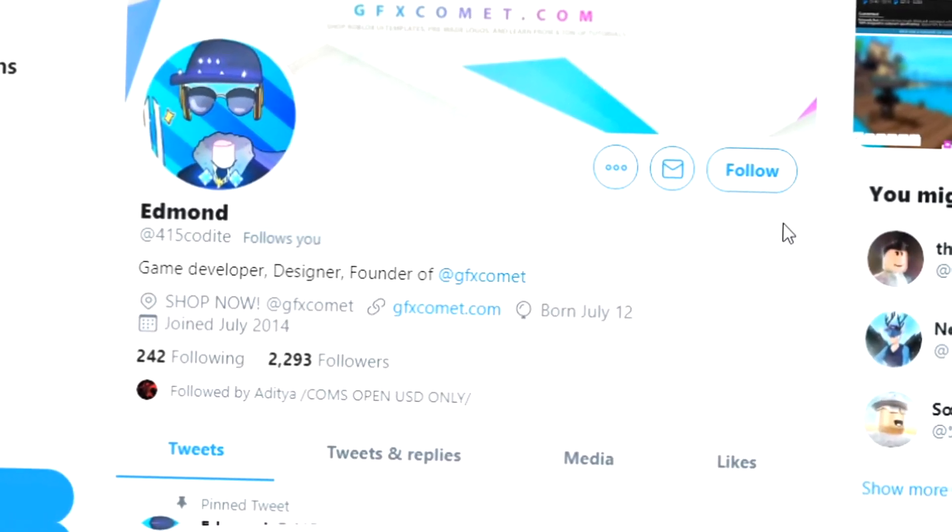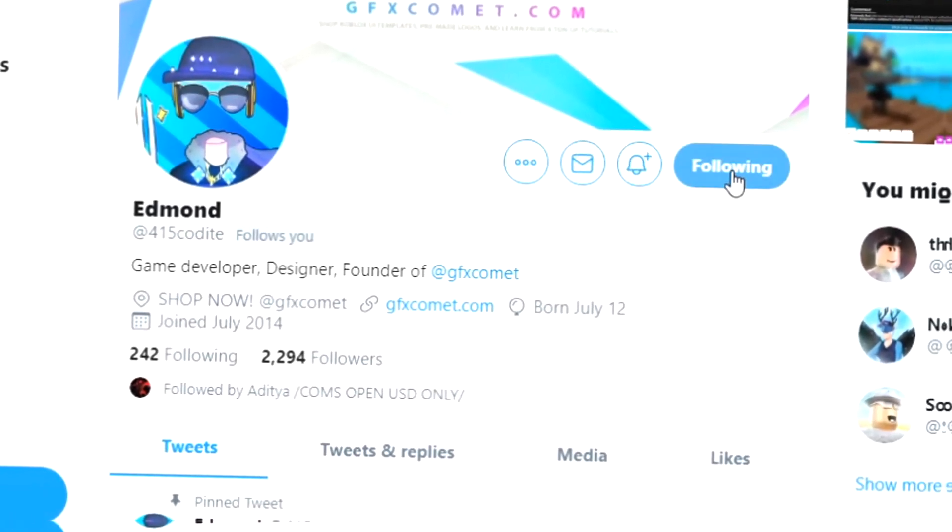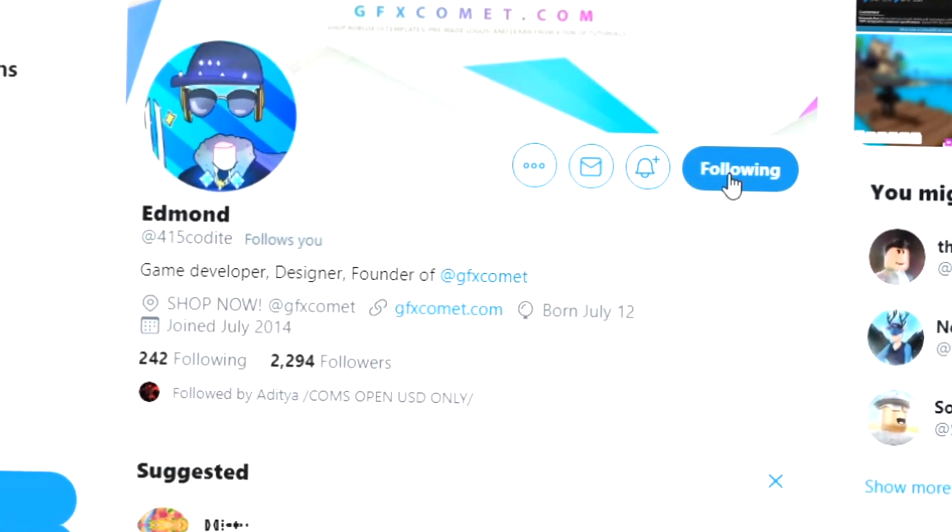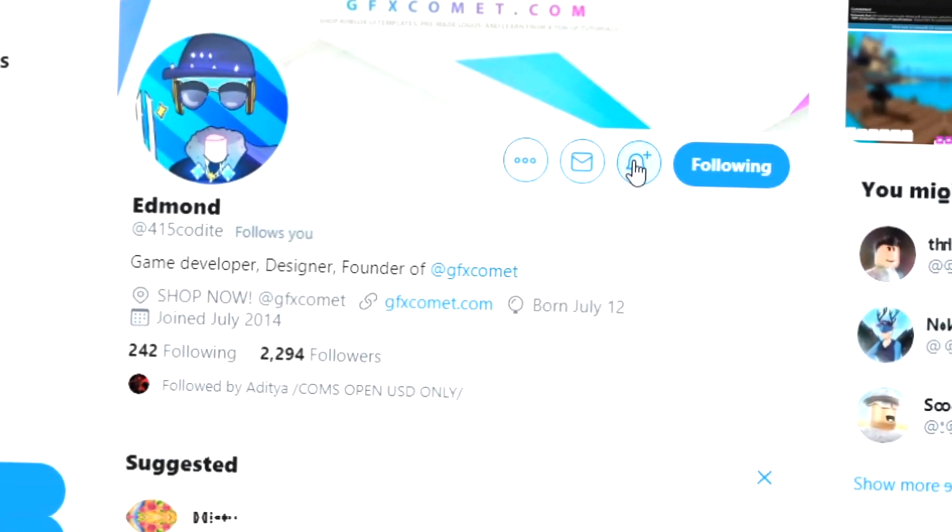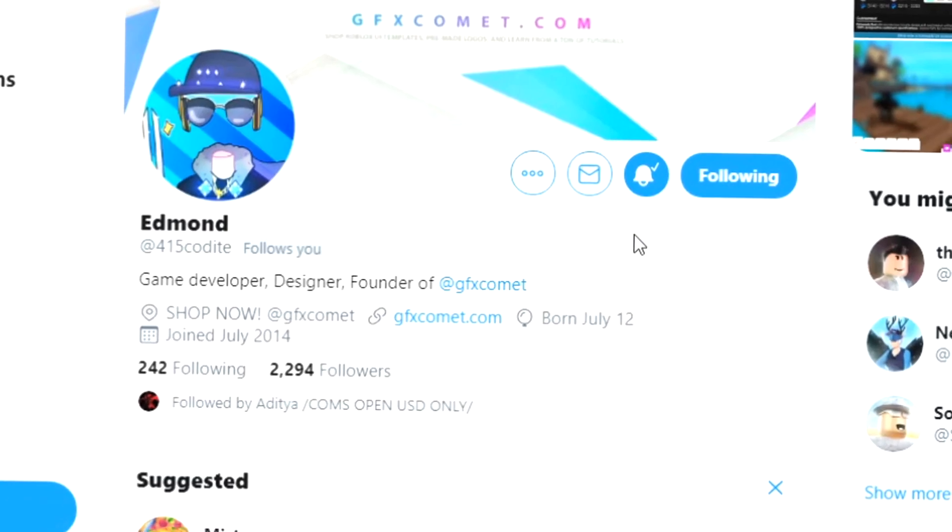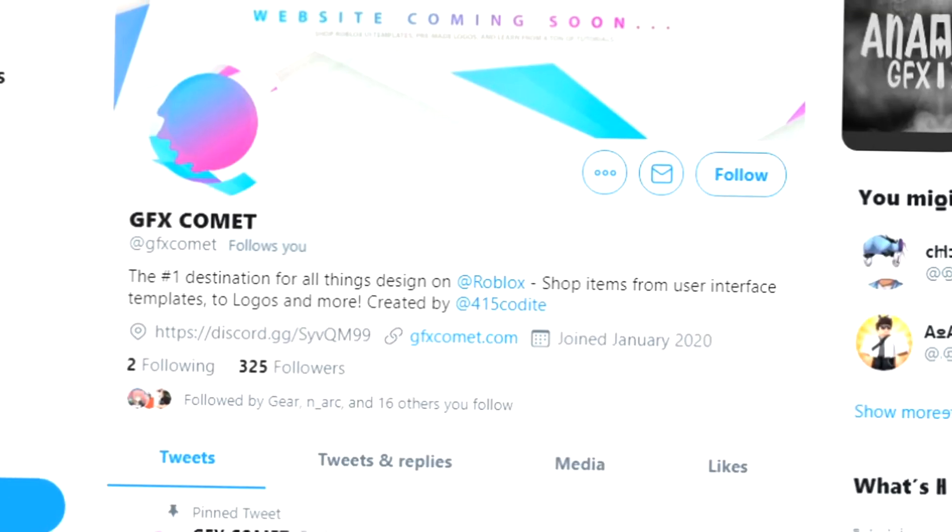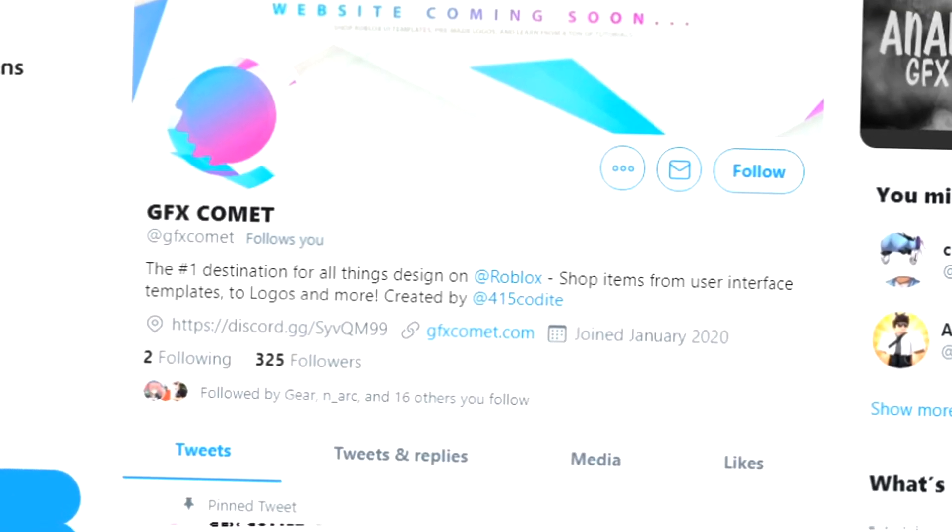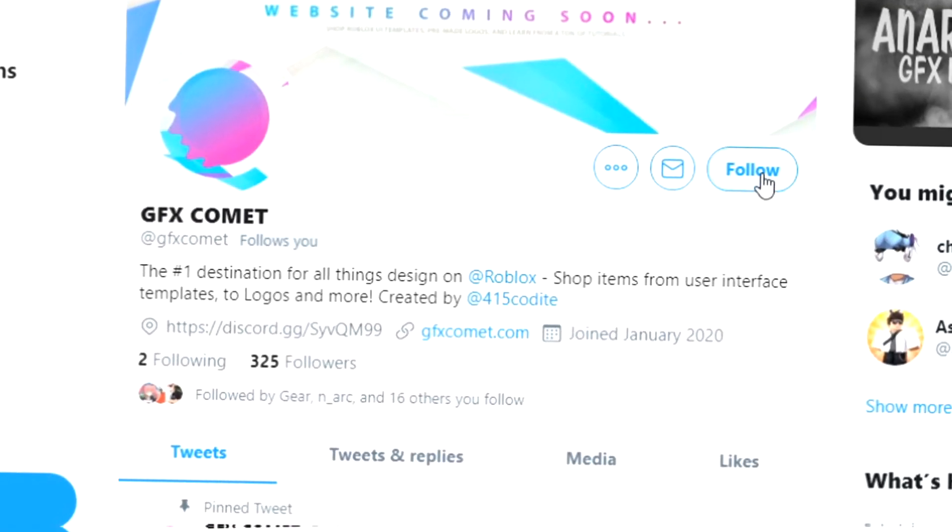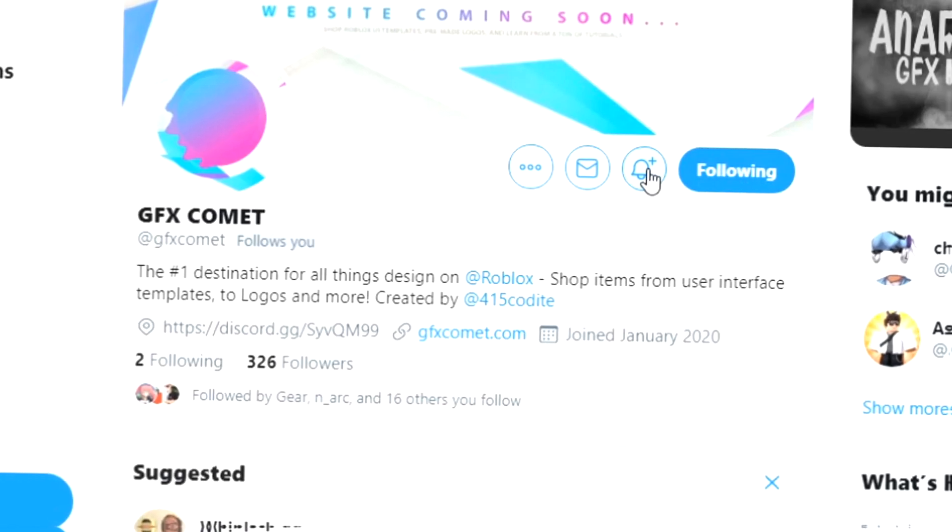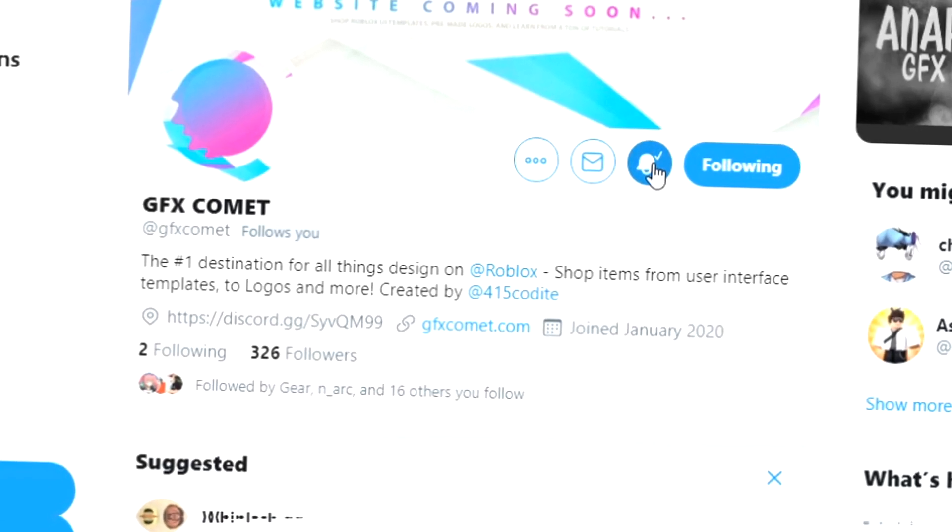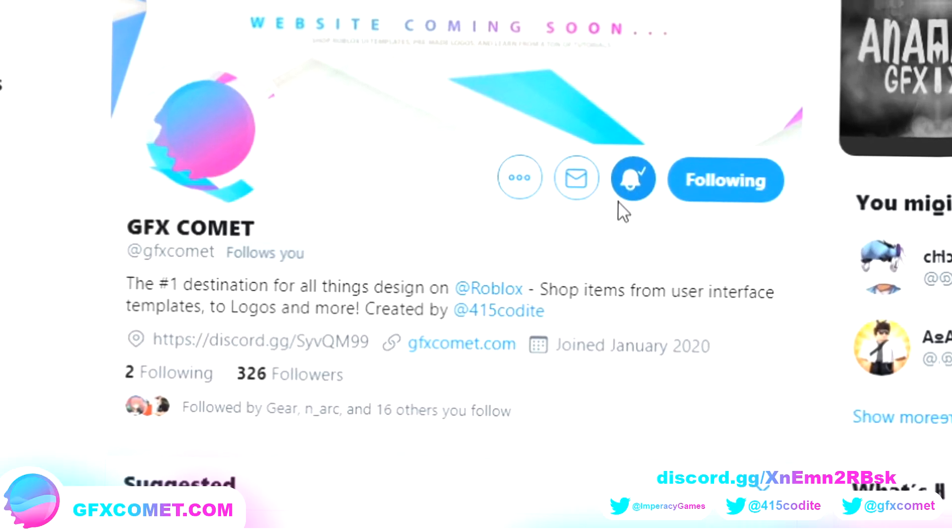Before this video starts, make sure you follow me at 415kodai on Twitter and also GFX Comet. We also have a Discord server, so if you're interested, join. I hope you enjoy this video.